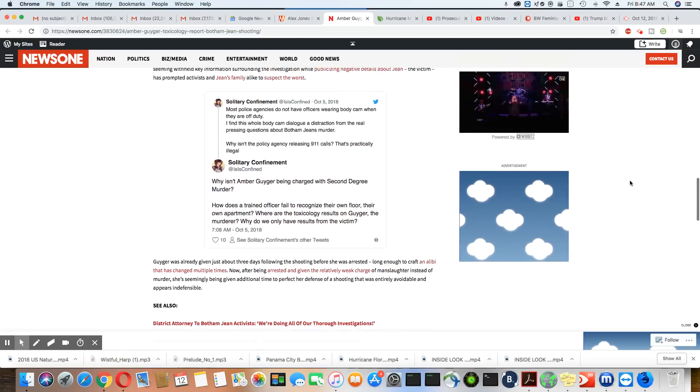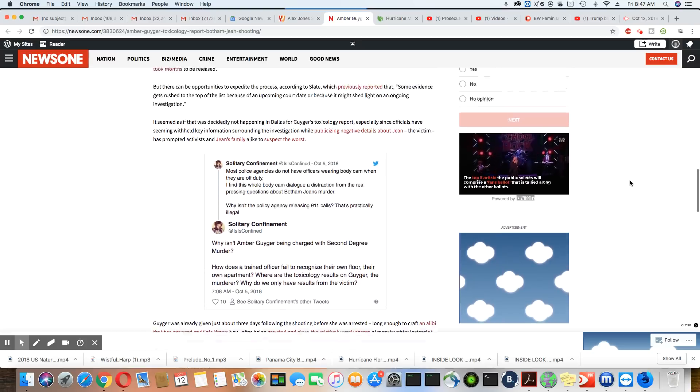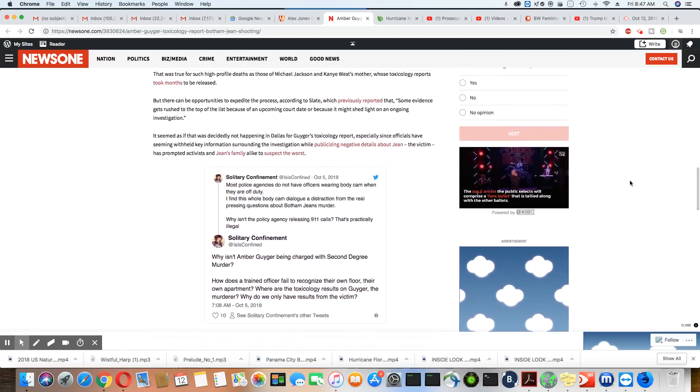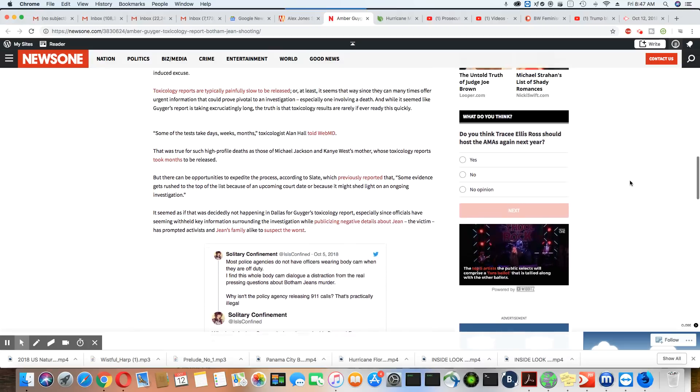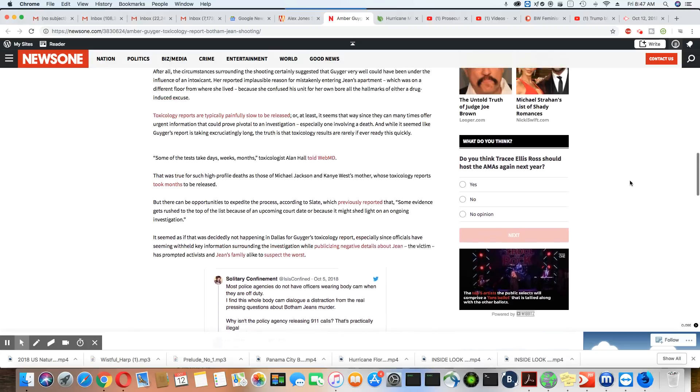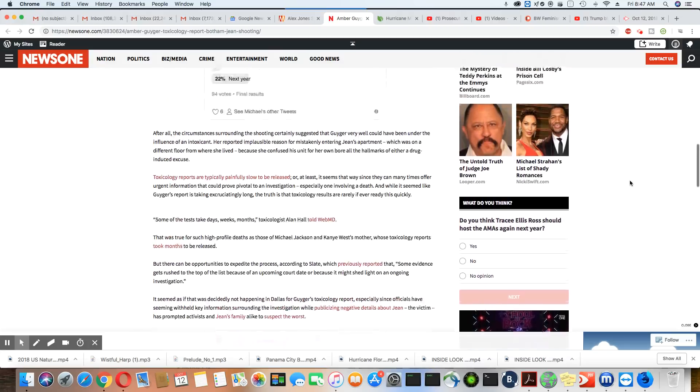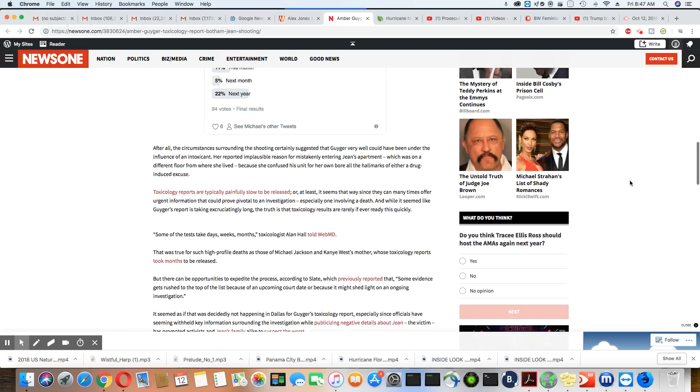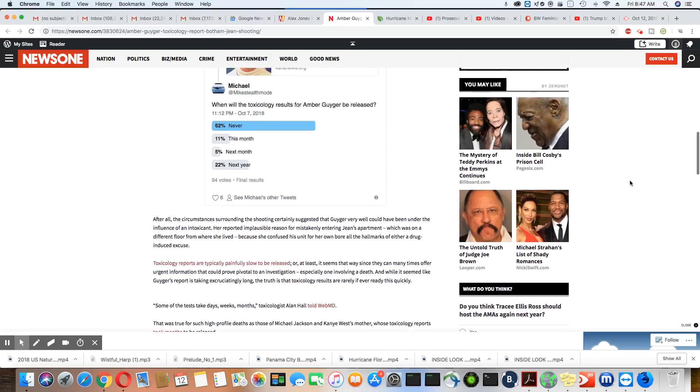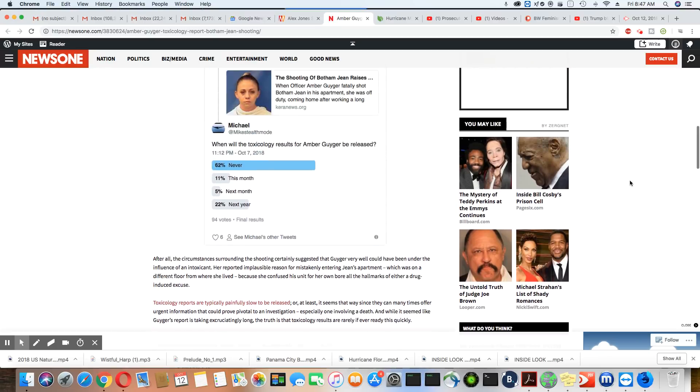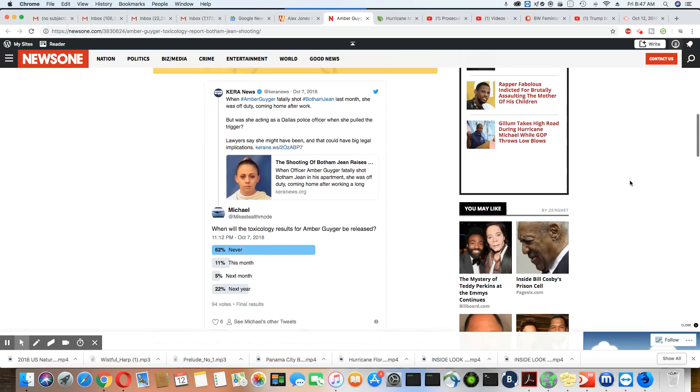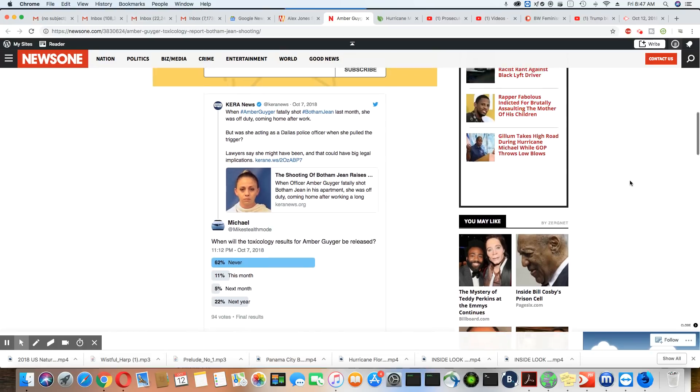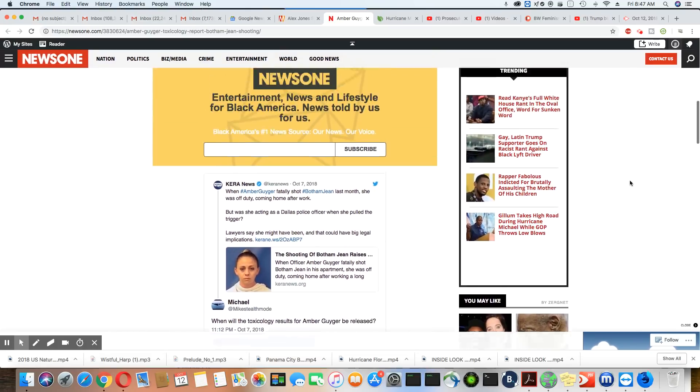And at this point, I don't trust any of them. I don't trust the Texas Rangers. I don't trust the Dallas police. I don't trust the DA. I think they all are in cahoots with each other. And their main goal is to look out for Amber Guyger. It doesn't matter that she was fired. She still is considered one of them.